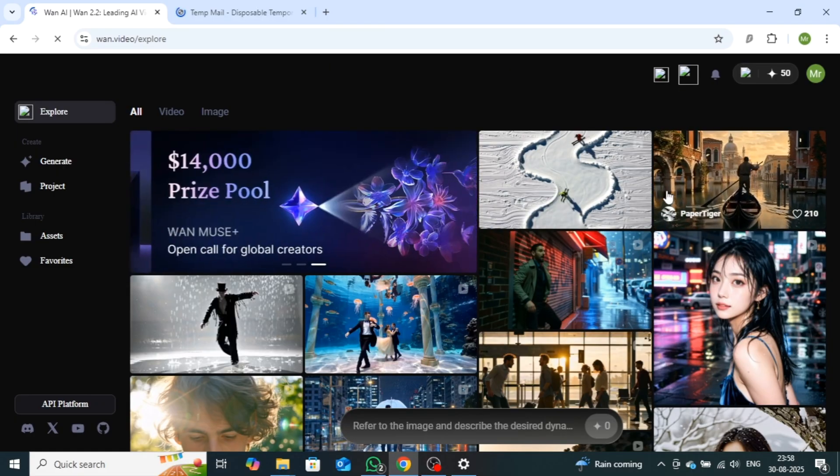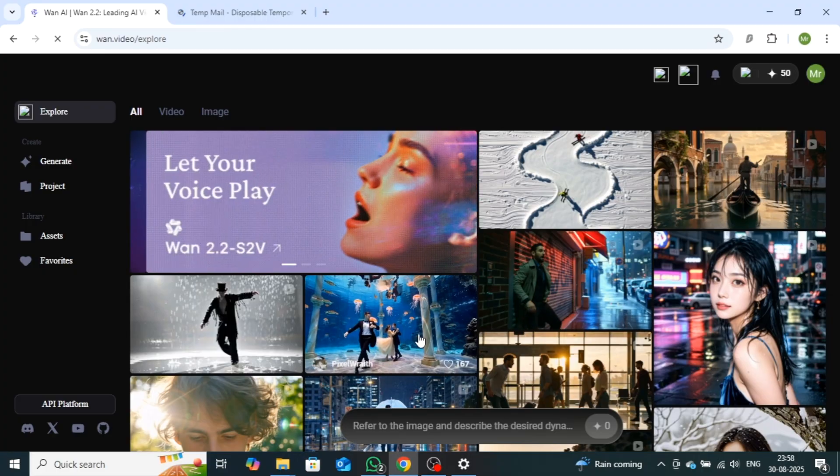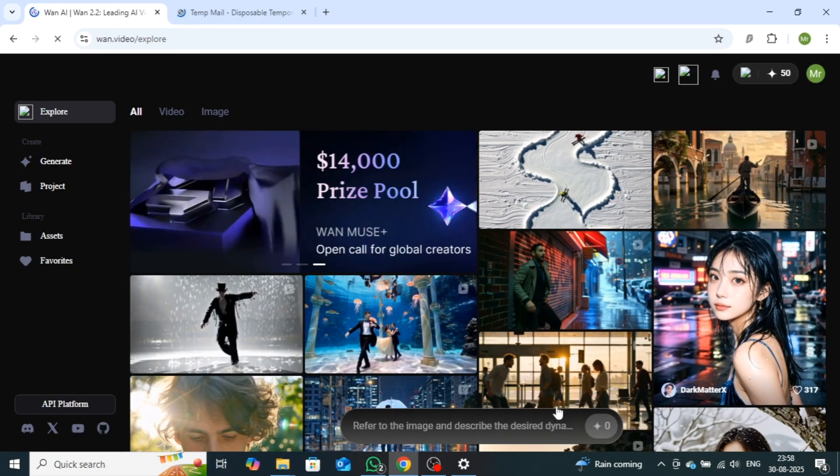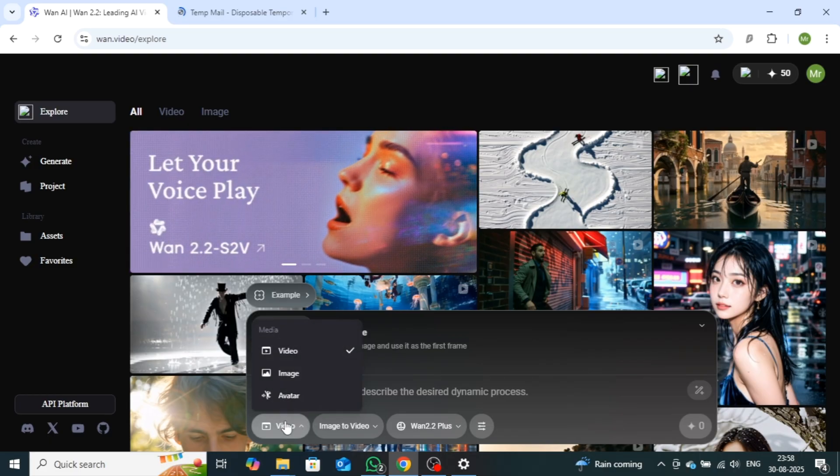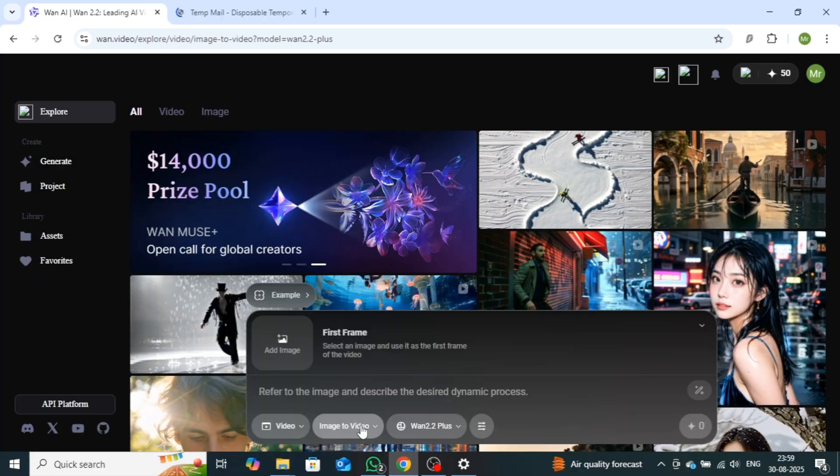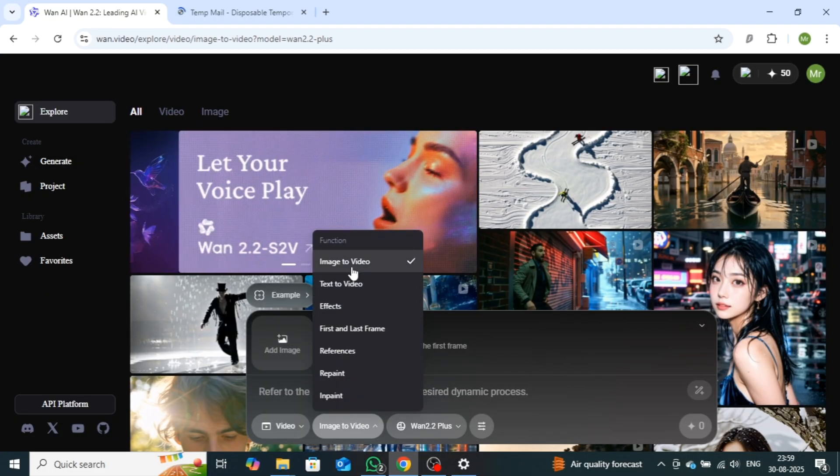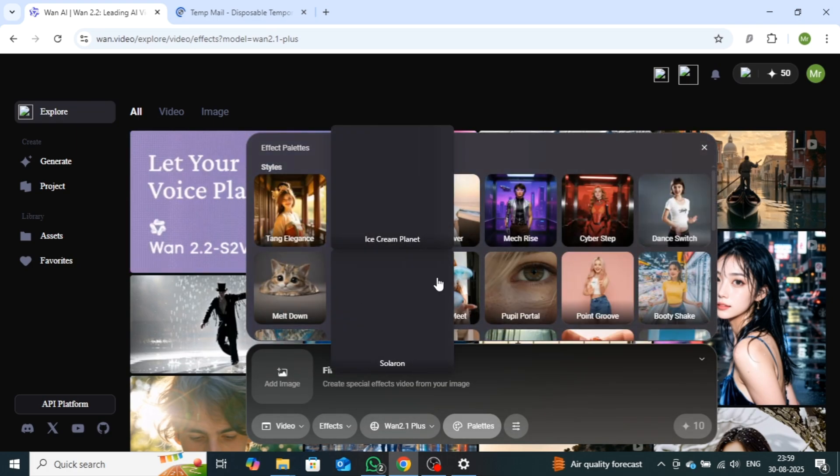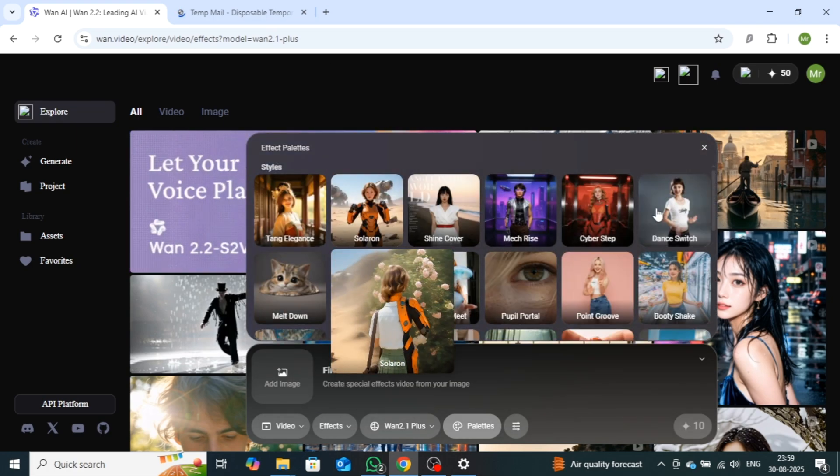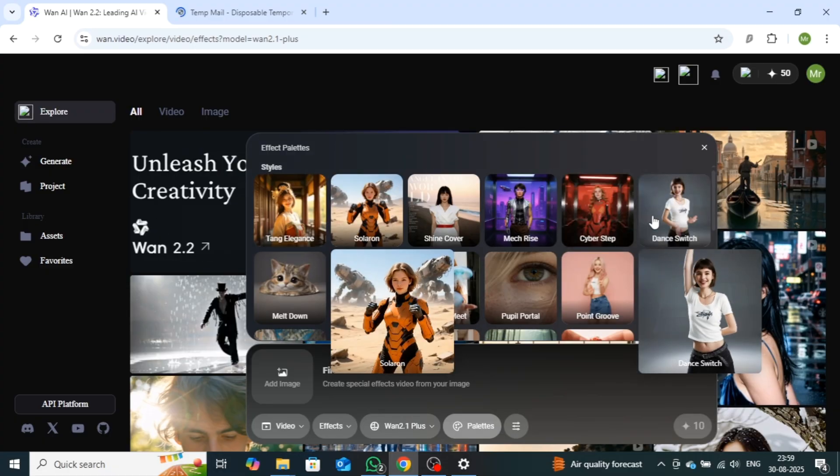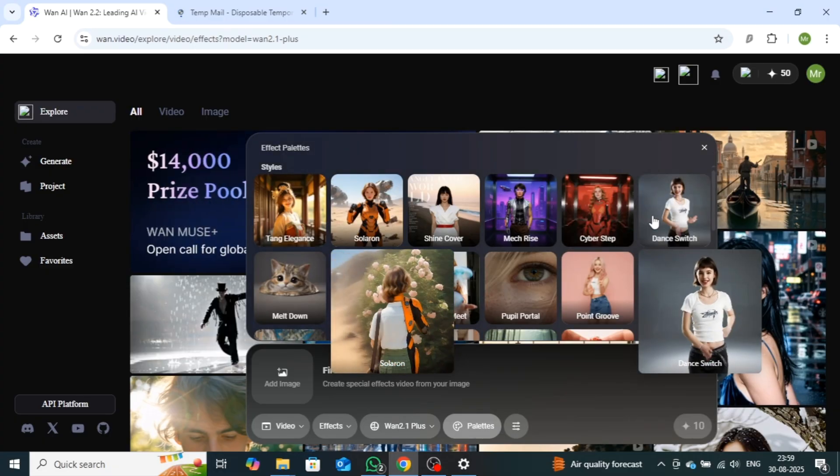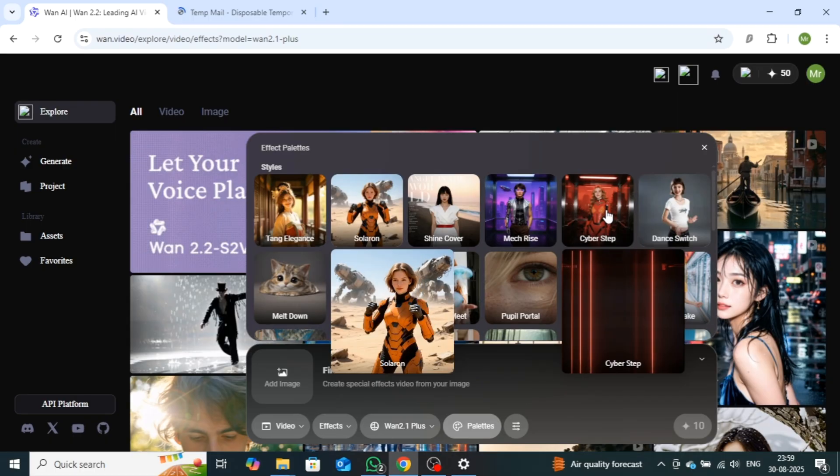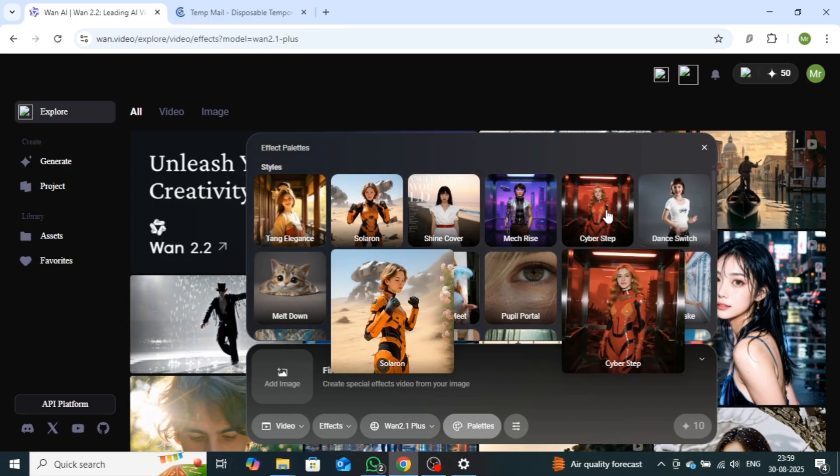WAN AI provides a wide range of pre-made templates that make it easy to generate high-quality videos. Additionally, from the creation bar, you can create videos, images, and avatars. Right next to this, you'll also find advanced features such as text-to-video, image-to-video, and effects, which allow you to enhance your projects further. These effects are especially helpful in making the video creation process much smoother and more professional. Along with these, there are several other features available that you can explore and use as per your needs.